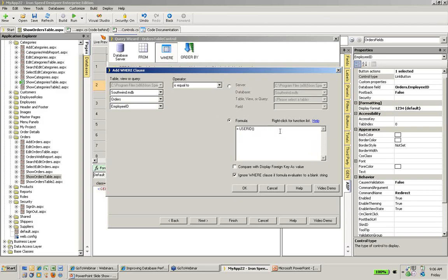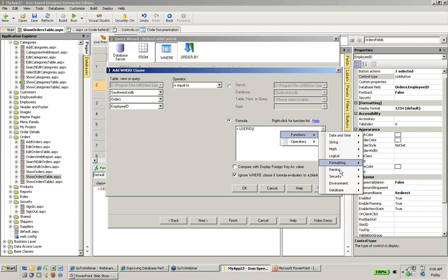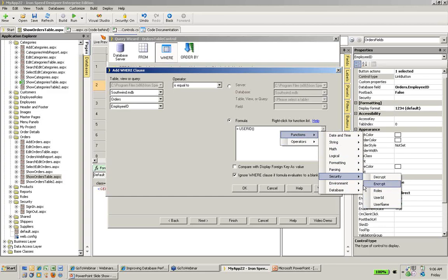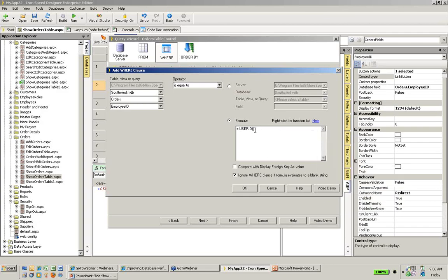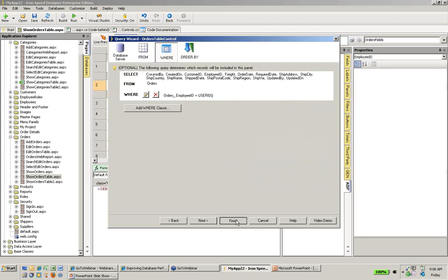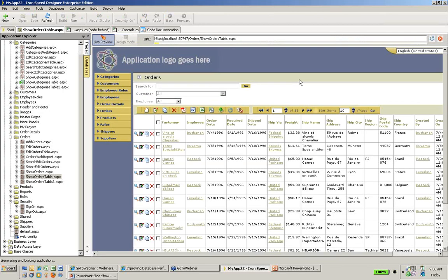I can tell what formula to use by right-clicking, and I can select all of the different functions. In my case, I knew that there was a security function called user ID, but I could also check for username and other things as well. So I'm going to use the user ID function. I'm essentially saying that this current table orders, and the employee field in orders, orders.employee ID is equal to the current user ID, the logged in user ID. So we'll click OK. We'll click Finish. And now, we'll go back to live preview.